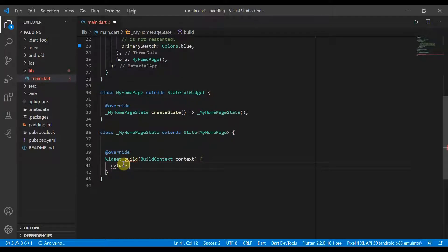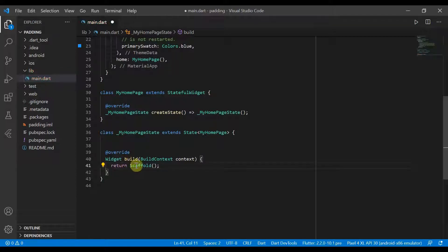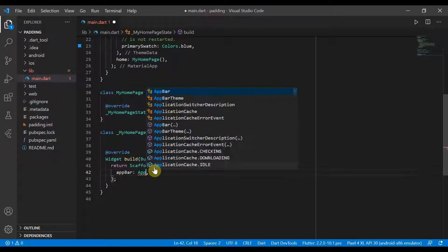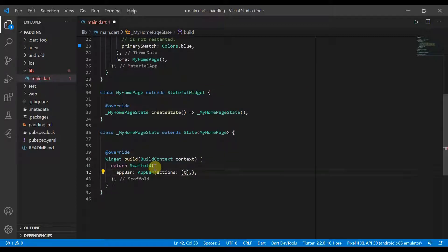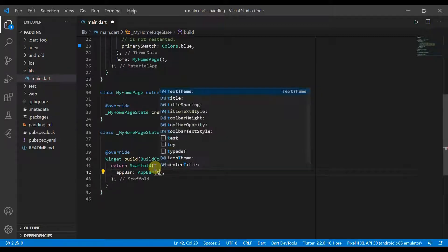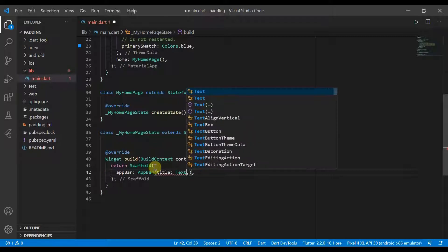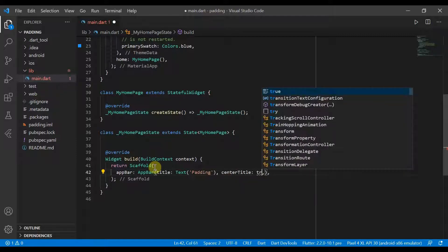So we can start off by creating a scaffold, return scaffold, give this an app bar which will have a title of text, padding and center title of true.